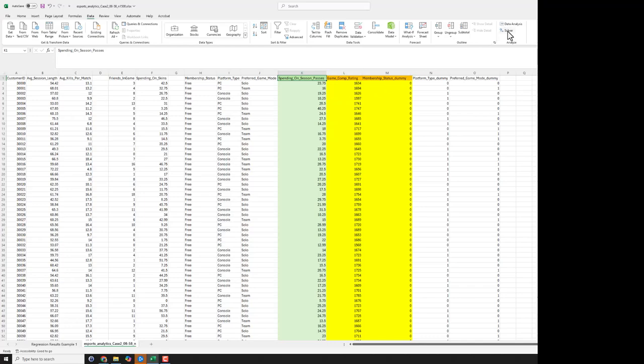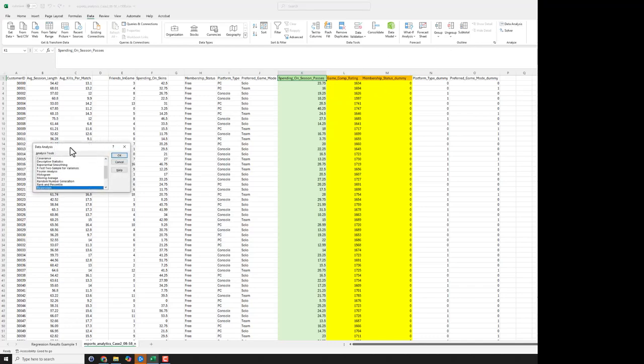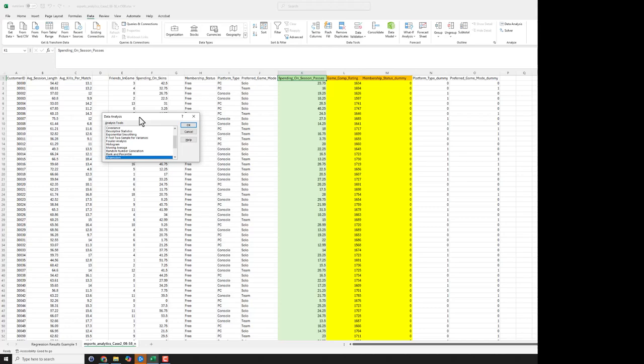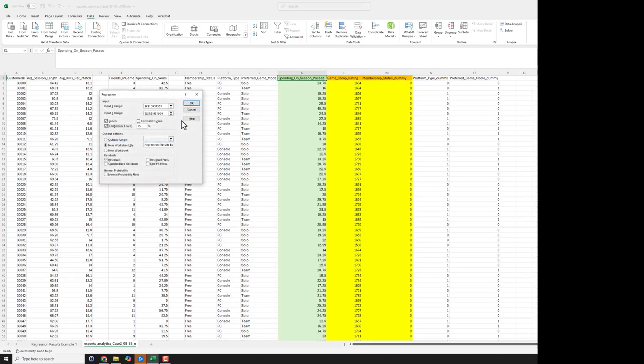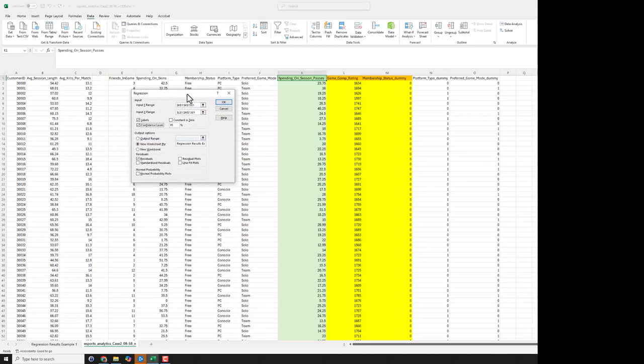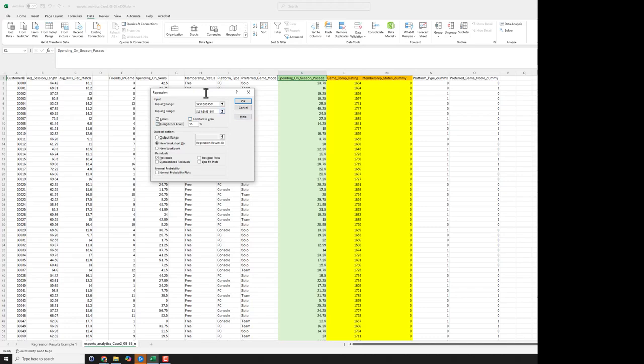So we just go to data analysis. We select our regression. And you'll notice I've already selected all the things here that I want. Notice from my input Y range, I selected both the header and all of the rows. And then for the input X range, I selected column L all the way to M. So I have two predictors that I'm going to use.